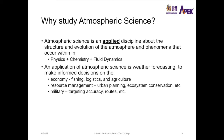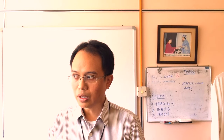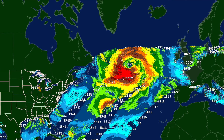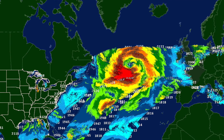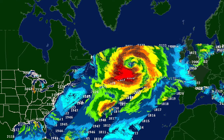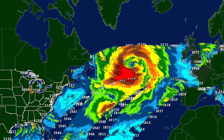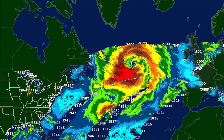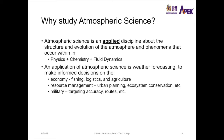We study atmospheric science because we can develop tools to make predictions on how the weather is going to be in the future. A very prominent application of atmospheric science is weather forecasting. We need weather forecasting because it allows us to make informed decisions on the economy, resource management, and the military, among other fields.